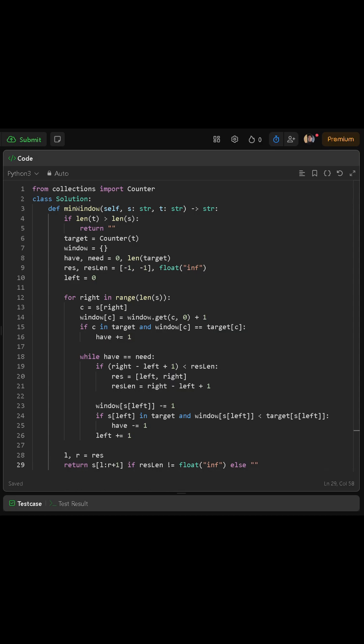Then, we create a variable called target, and set it equal to counter of t. This gives us a dictionary where each character in t is a key, and its value is how many times it appears.